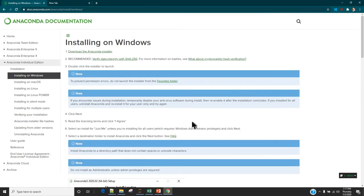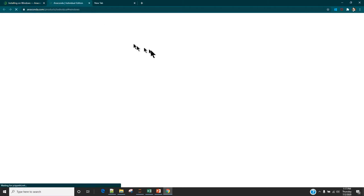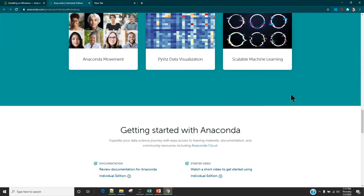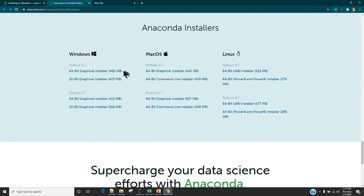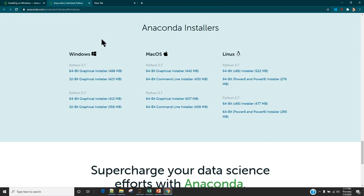Step number one mentions how you can download the software — it is a downloading link. I'm going to right-click here and open it in a new tab, and then you can scroll all the way down and you are going to see the software which is 32-bit or 64-bit. Just install the one which you need on your system. If you want 64-bit just click on that and your download is going to start.